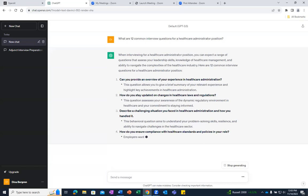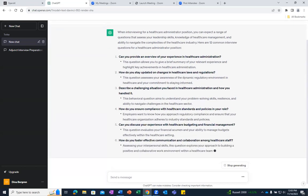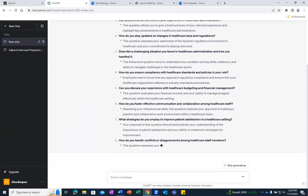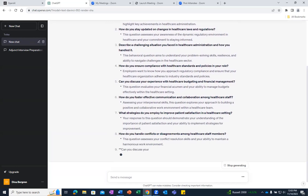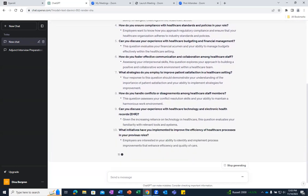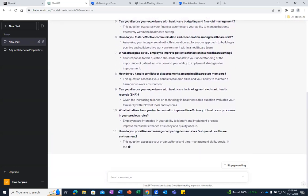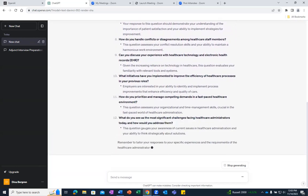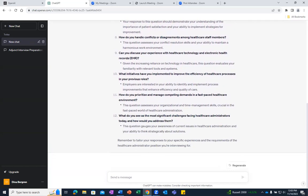ChatGPT generated a list of 12 possible interview questions related to healthcare administration that you may be asked during an interview. And of course, if you provided a different number of questions or a different position to ChatGPT, it would adjust its response accordingly.